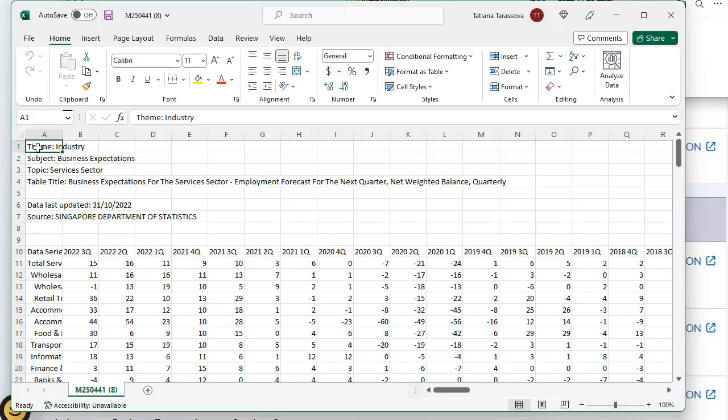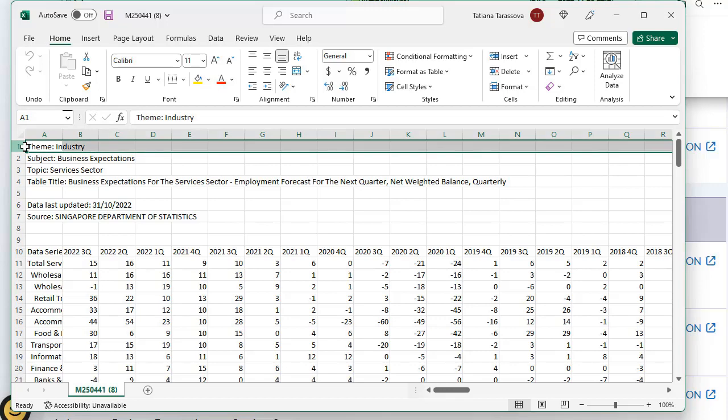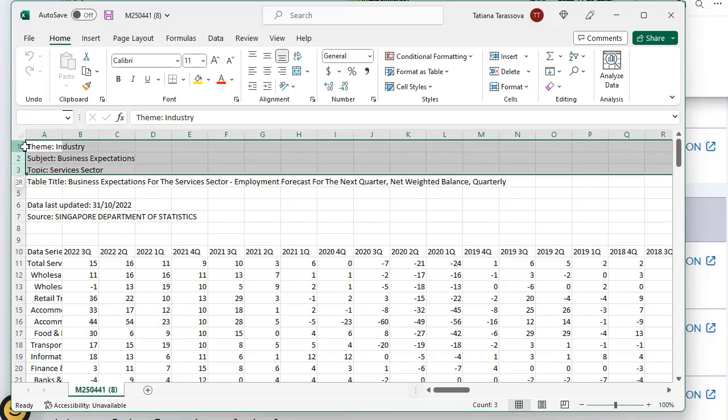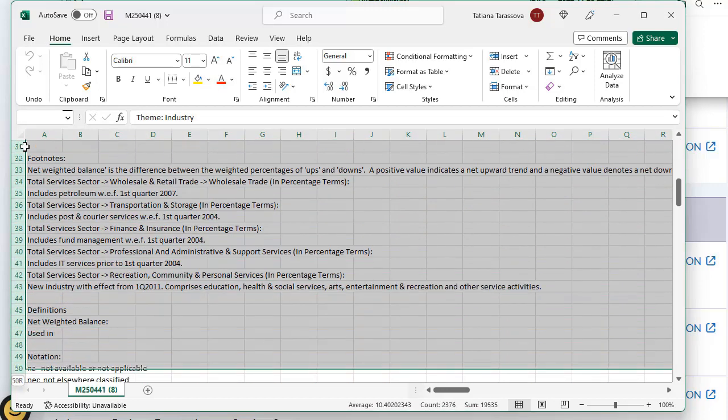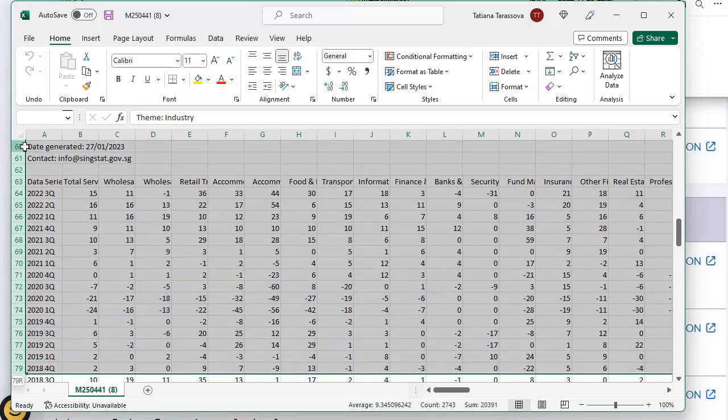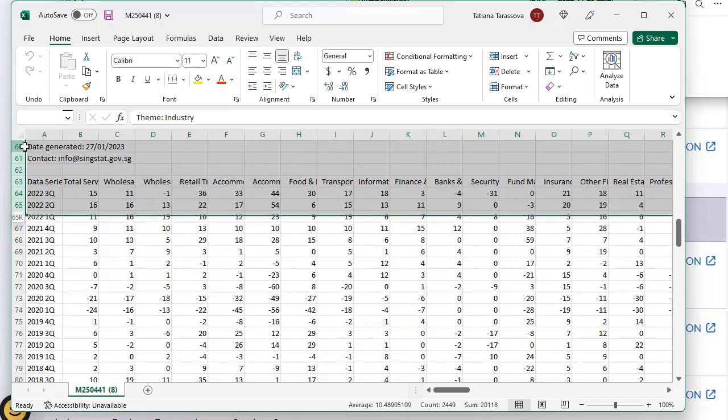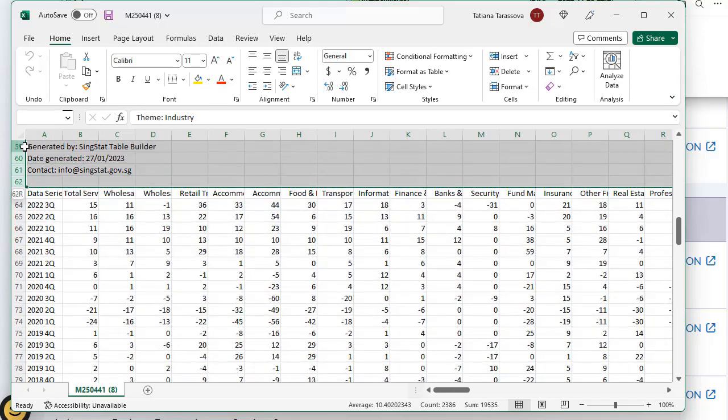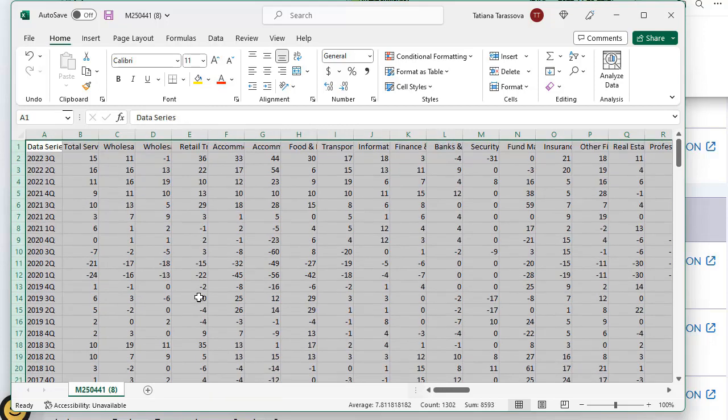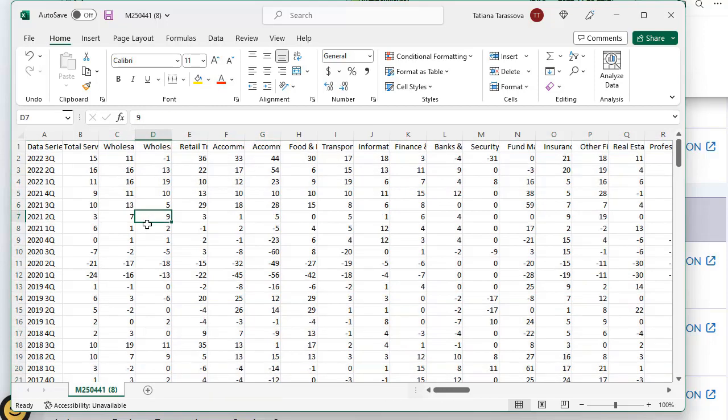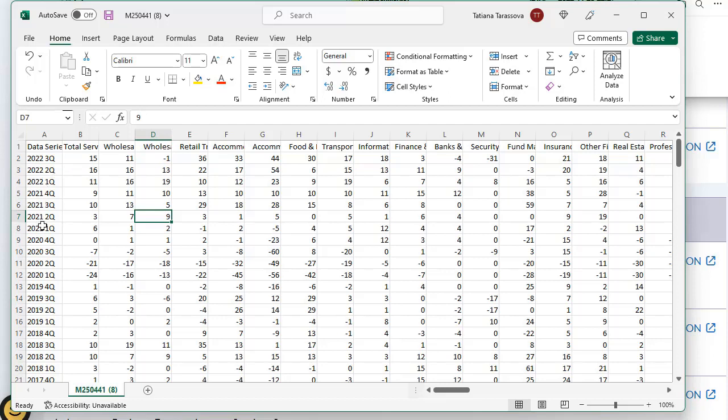Now I remove all this information and leave only this one. Right mouse click, delete. Next, we have to do some changes here. Right now it shows the quarter. Let's do this. I will highlight this column.